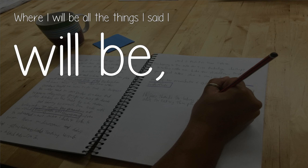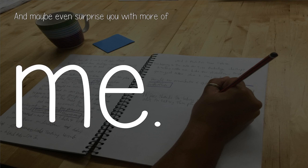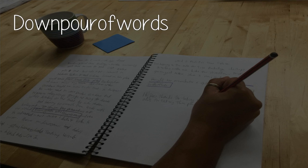Where I will be all the things I said I will be, and maybe even surprise you with more of me. Downpour Quartz.